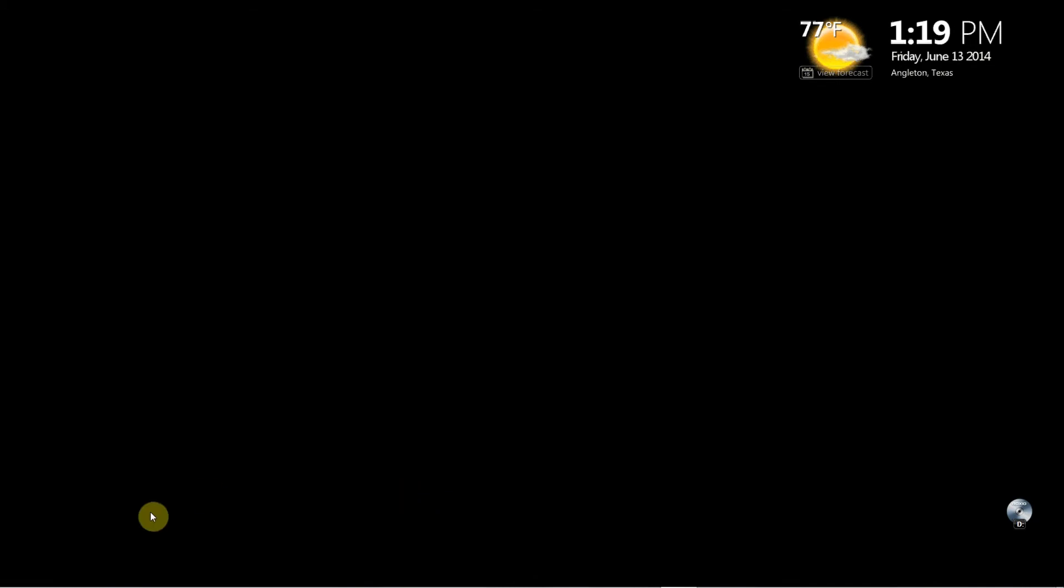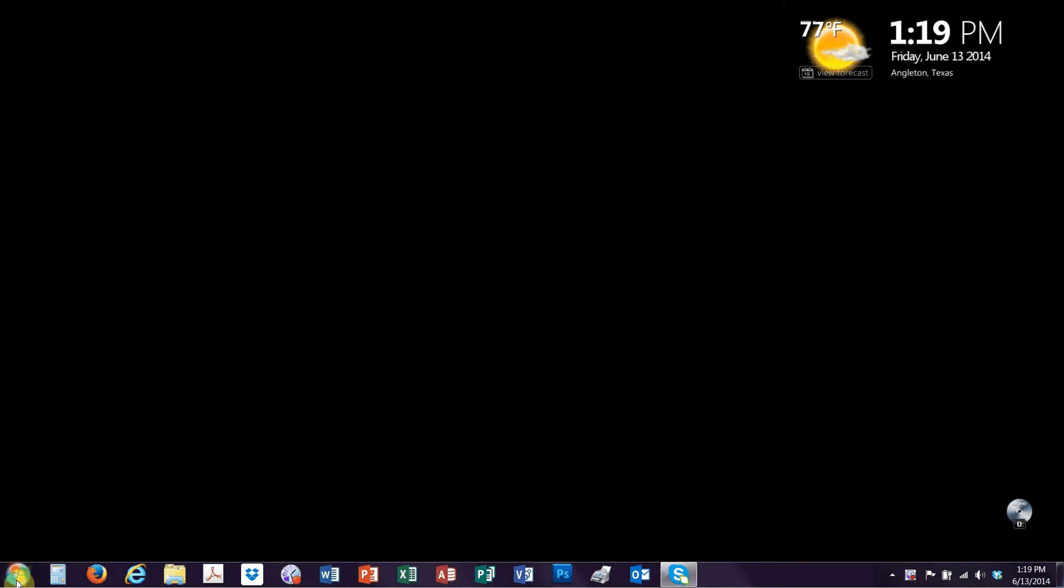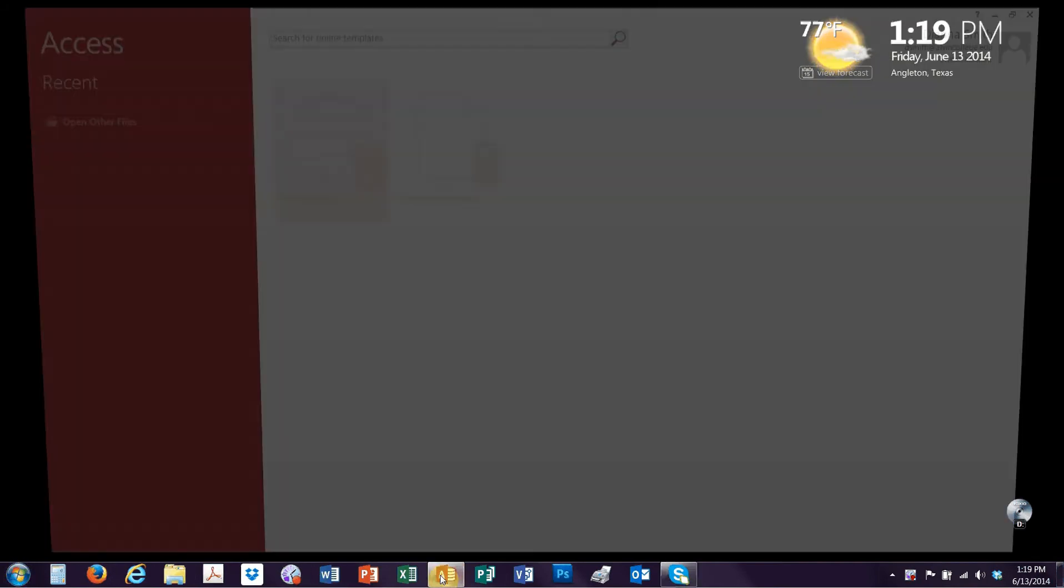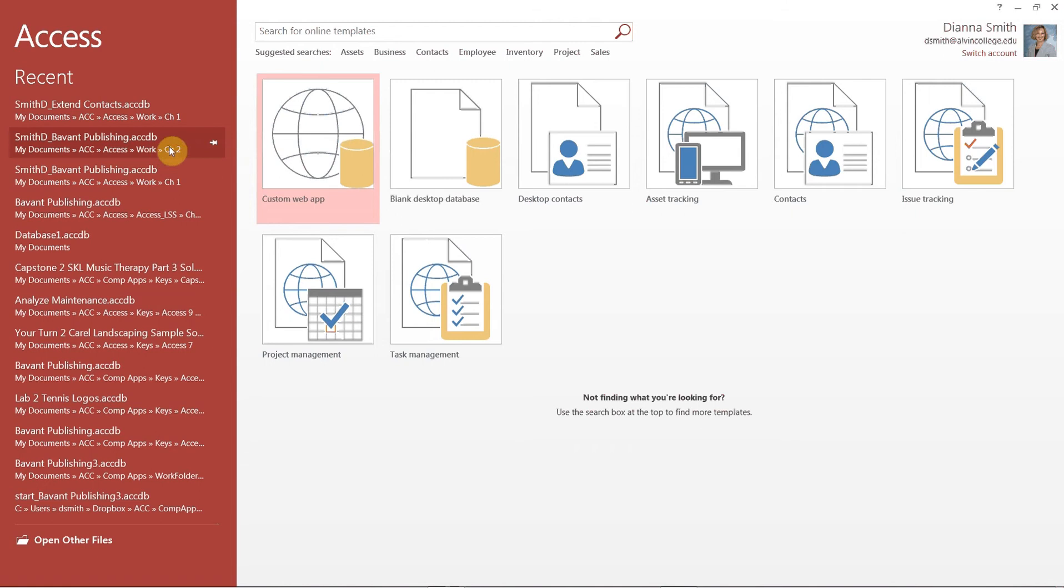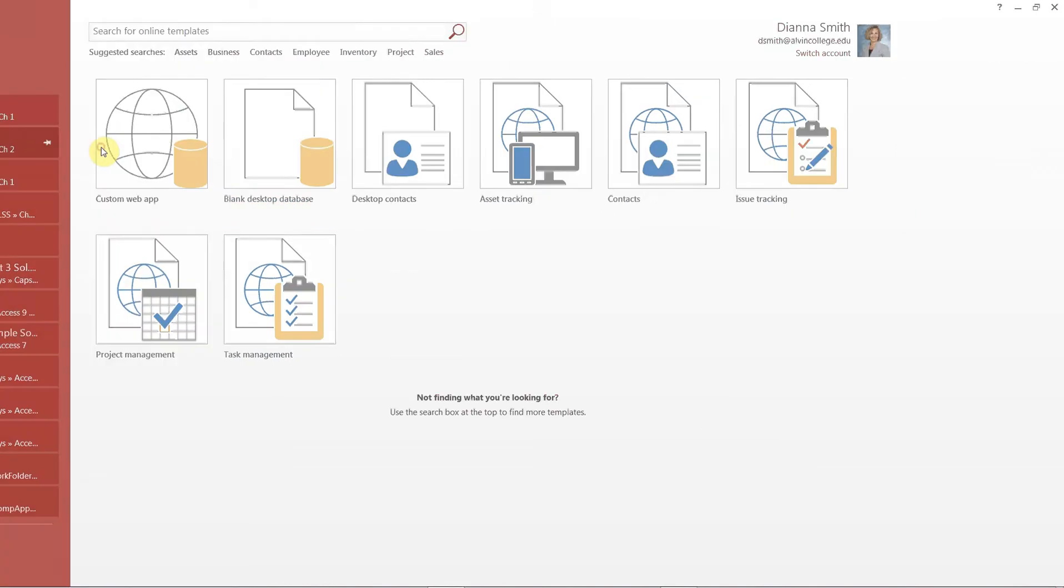If you'll turn to page AC 140 you'll see number 5 says to open Bevant Publishing. So however you open access go ahead and do that now. And since I'm on my home computer I can see here's my Chapter 1, here's my Chapter 2 and I'm going to open the one for my Chapter 2.